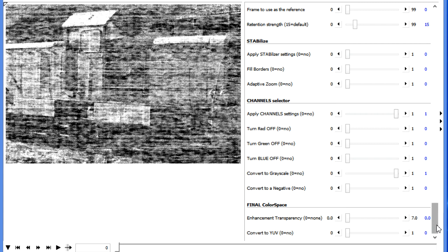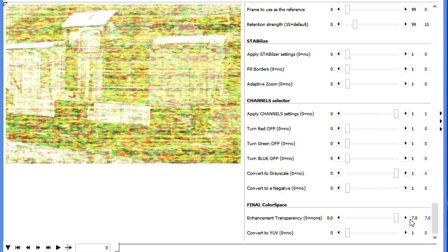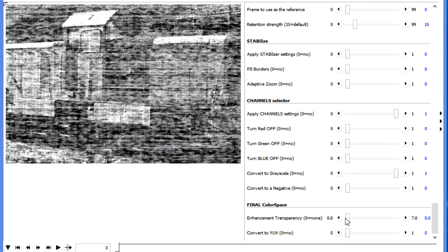At the very bottom, you'll notice there are two other sliders. One says Enhance Transparency. And as you move this over, you're saying how much of the original do you want to see? Over here, we see the original image.